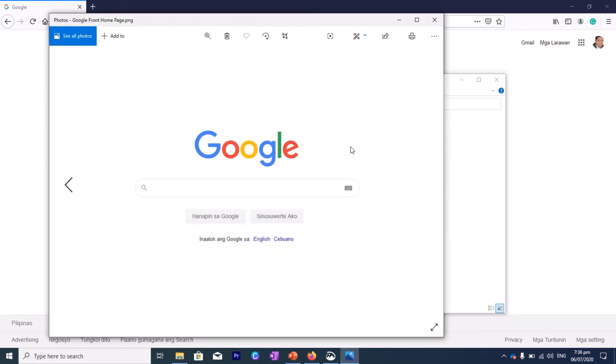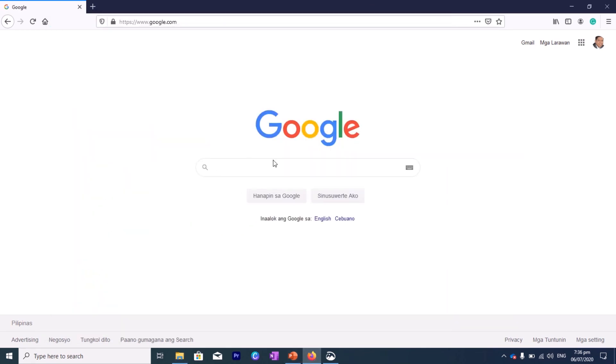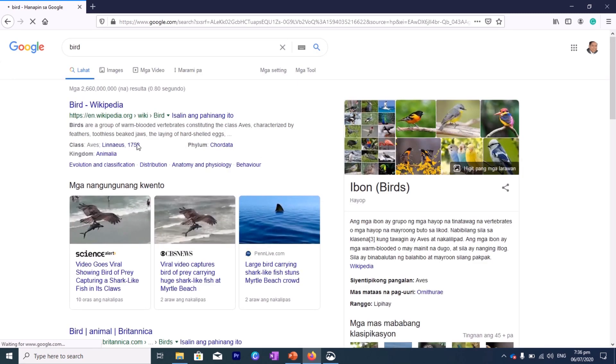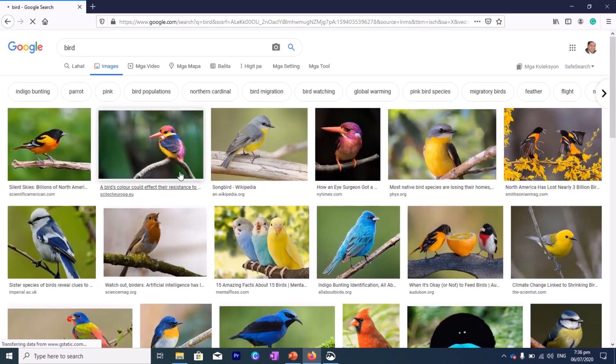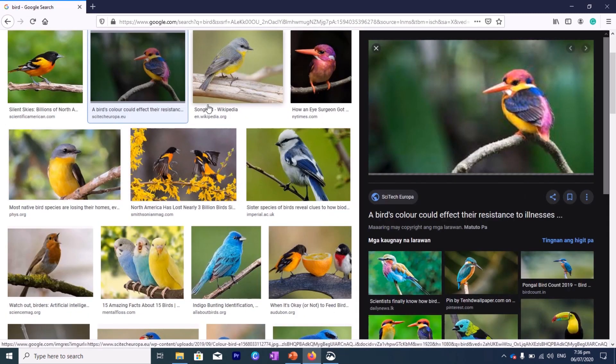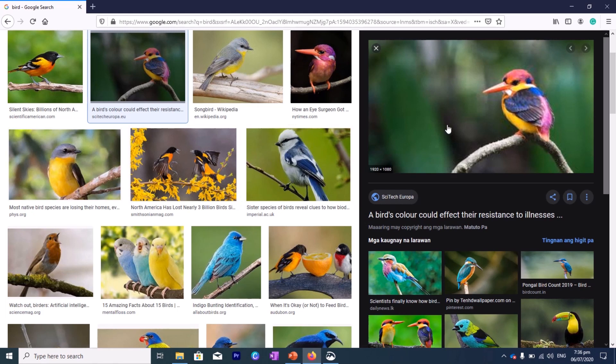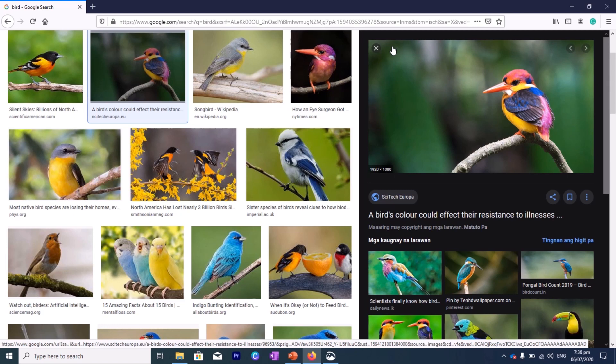So that's how you can use the Rectangular Snip. So what if you want to use the Freeform? Let's say, for example, we have a bird. Let's search for images of birds. So how about if we want to remove the background, only a small portion of the bird, the outline of a bird, so we can use the Freeform Snip. So actually, we cannot have it perfectly good without the background, but at least we can remove a little bit of its background.